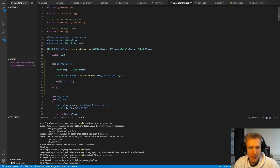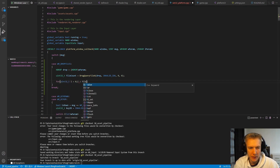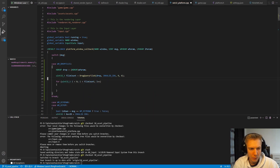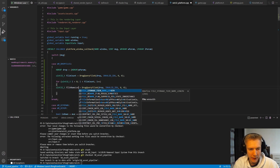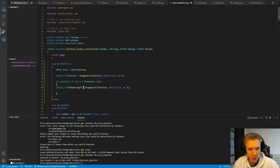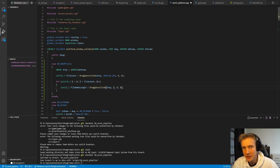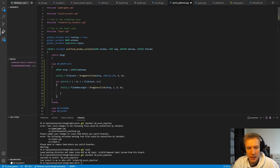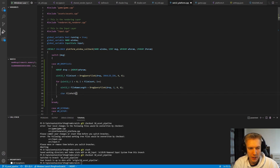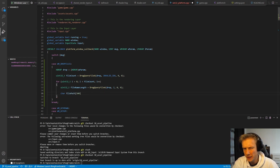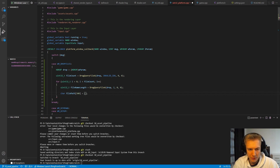Now we know how many files we have, so we do a simple for loop: UN32T i = 0; i < file_count; i++. For every file we call DragQueryFileA again, this time to get the file name length using index i. Then we define a character array, file_path, with 500 characters — Windows paths are at most around 260 characters, so 500 covers most cases. Don't forget to initialize it to zero.